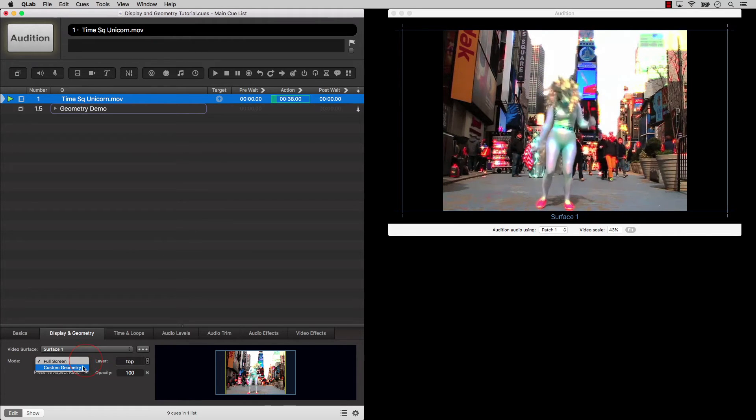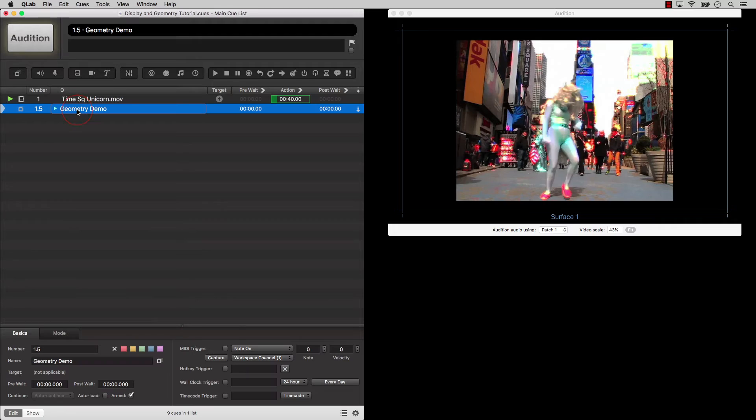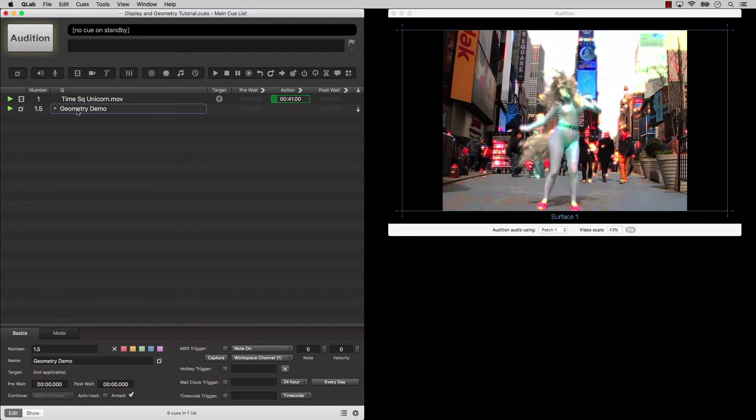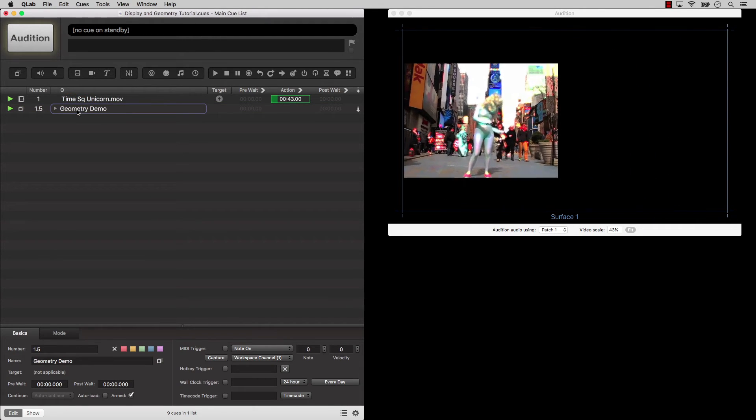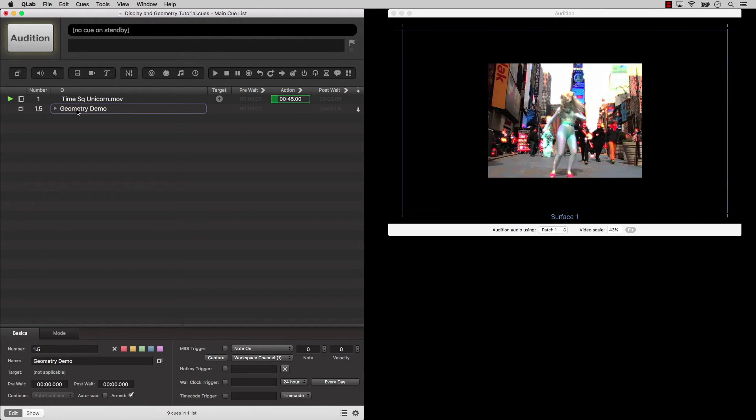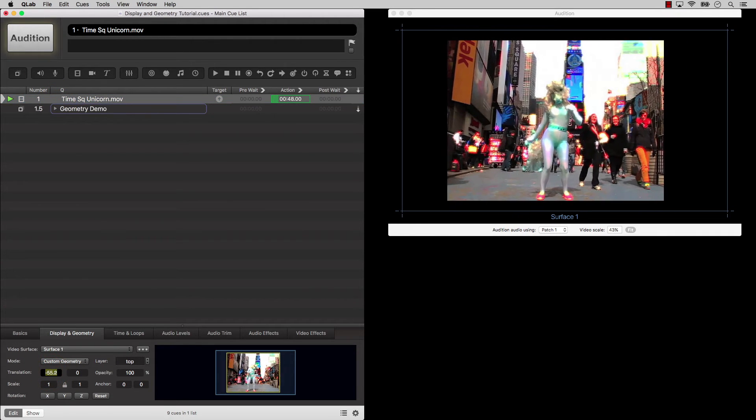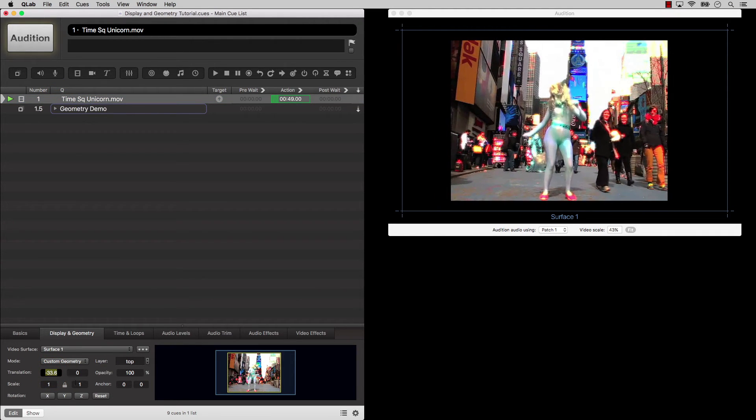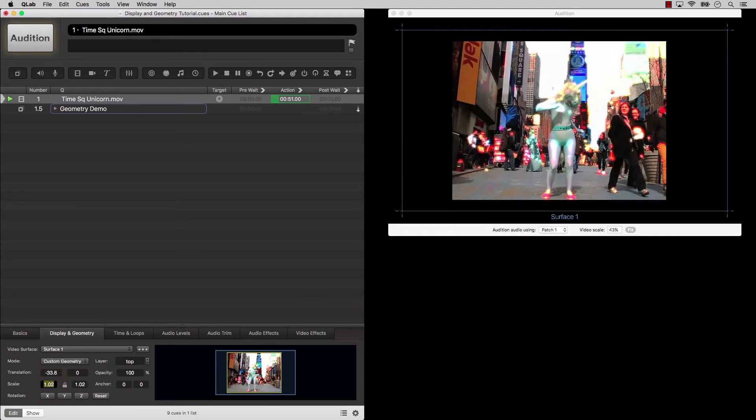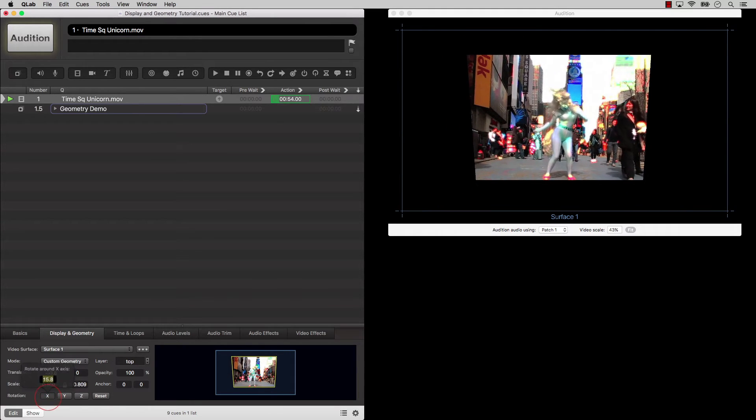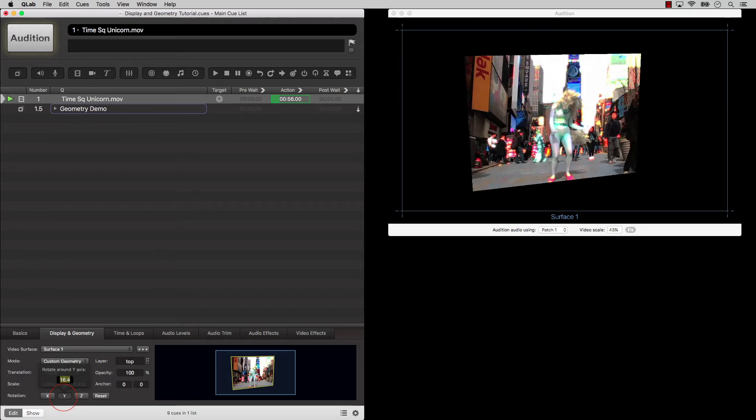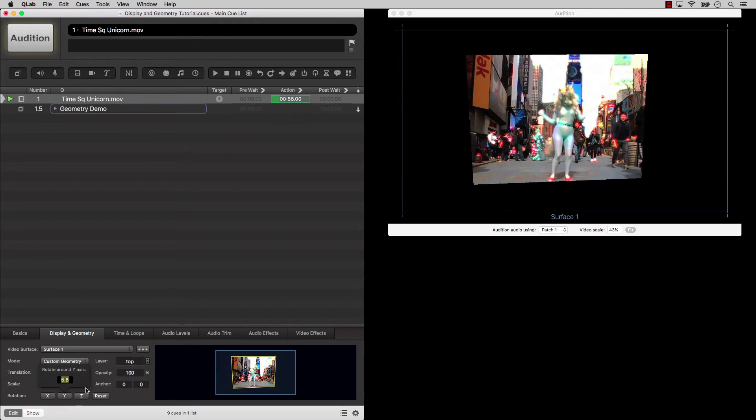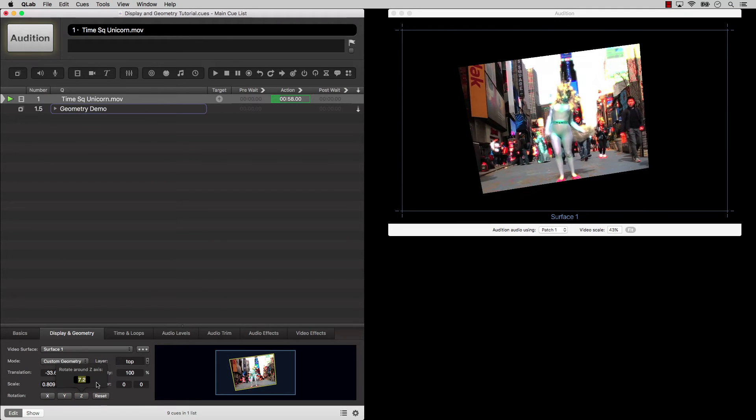If you set the mode to custom geometry, then the video can be scaled, rotated, and positioned anywhere within the surface. QLab has controls for translation, scale, three axes of rotation, and anchor, which is the center point around which the video rotates and scales.